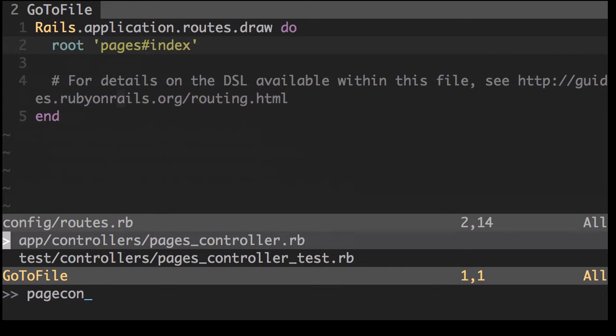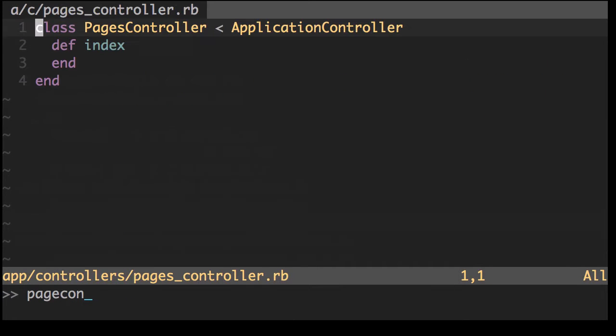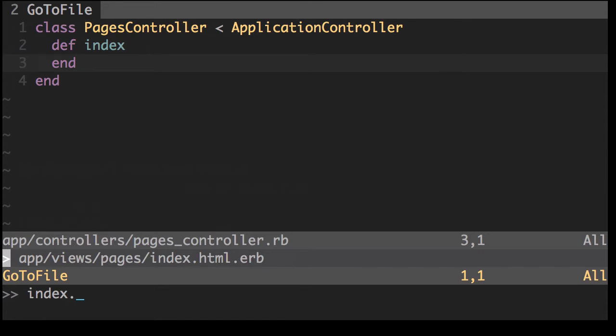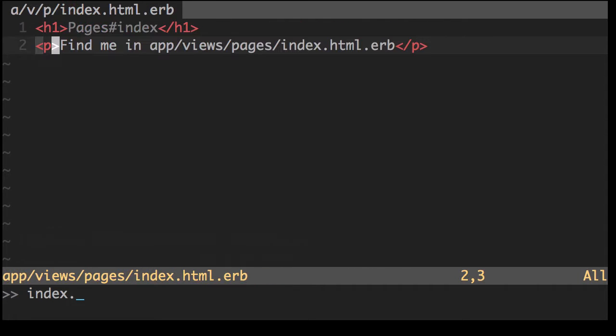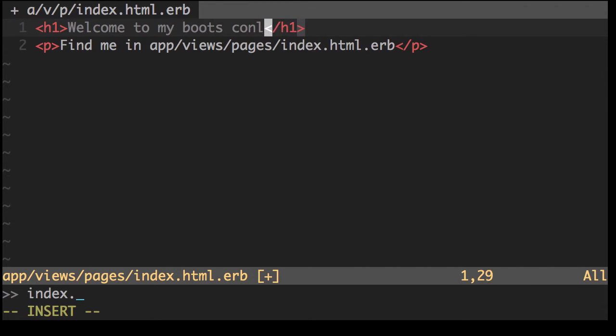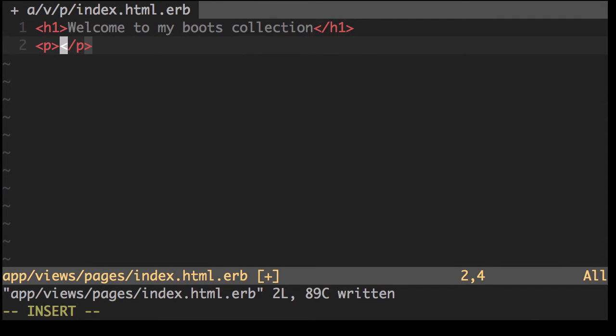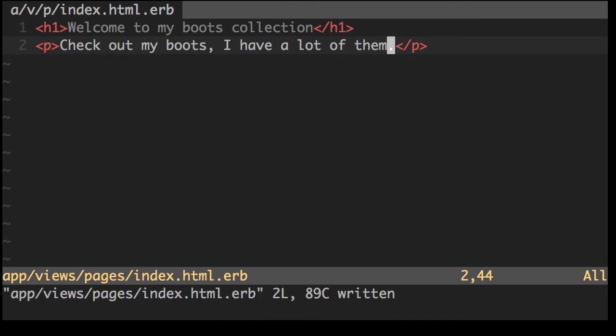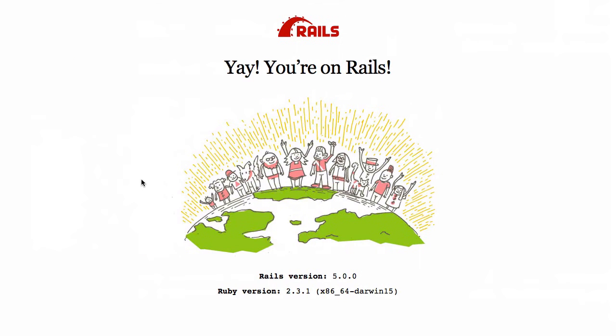Now let's open up our pages controller. You can see there's the index action. Now let's open up our pages index HTML file. Let's just quickly change this. Welcome to my boot collection. Check out my boots. I have a lot of them. Let's refresh that. There we go.